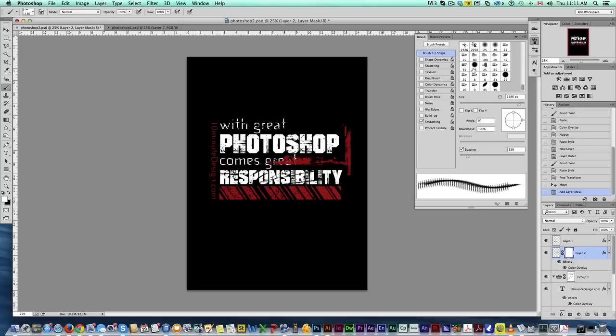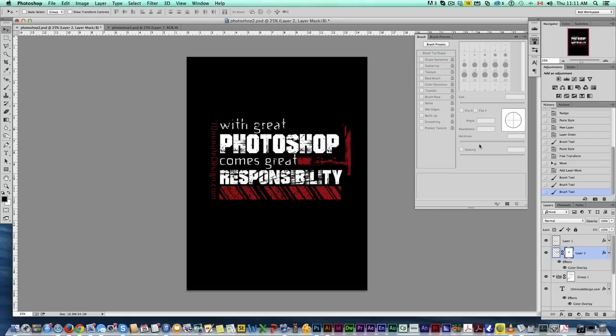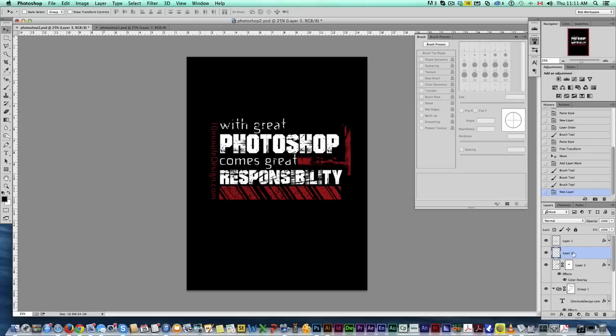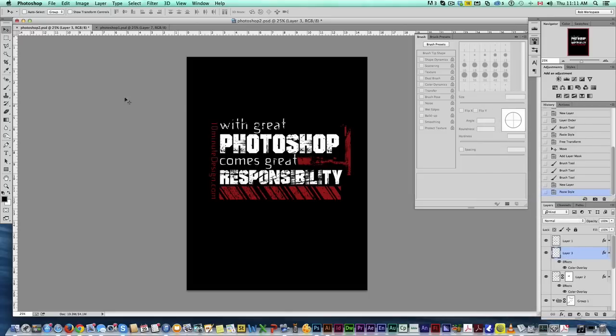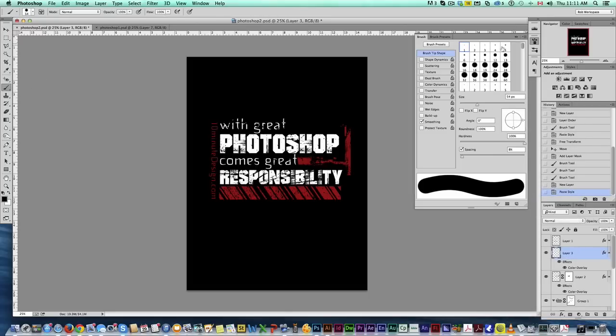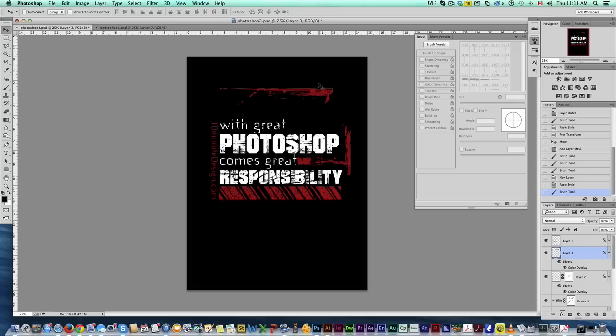Now we can grab just a regular brush and just brush where we don't want it to appear. Make sure you're not black. So, add a new layer. And what we're doing, every time I'm adding a layer, I'm pasting the layer style. I'm grabbing my grunge style brush. And that's all I'm doing.